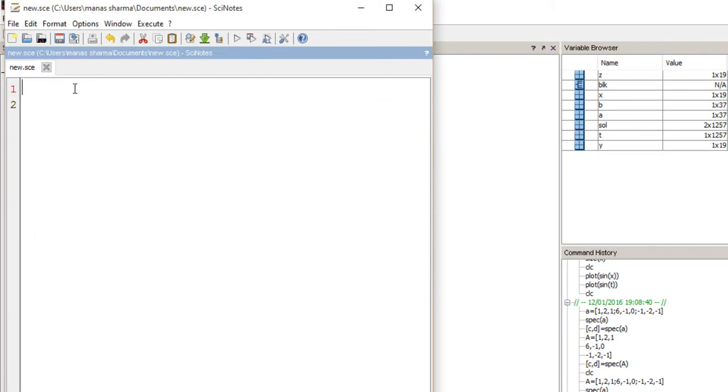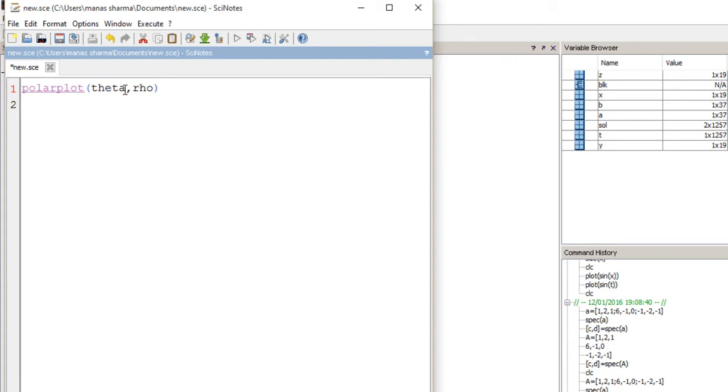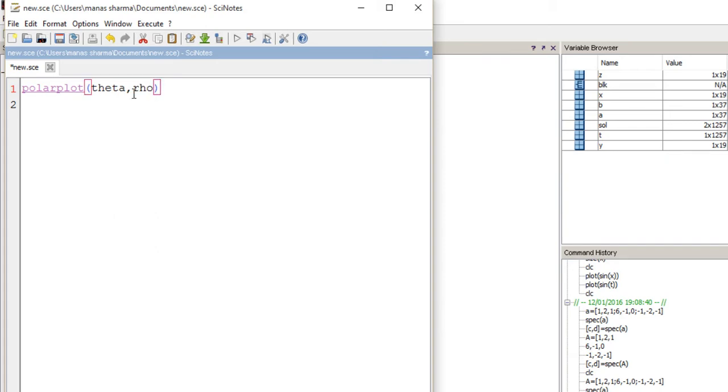To create a polar plot in Scilab, we're going to use a function called polarplot. It takes 2 arguments: theta and rho. Theta is the angle in radians, and rho is the radius or intensity of the plot.